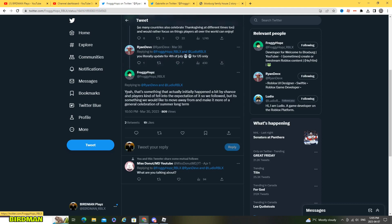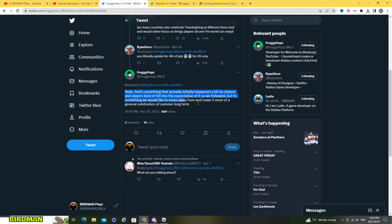He said yeah that's something that actually initially happened a bit by chance and players kind of fell into the expectations a bit so we followed, but it's something we would like to move away from and make it more a general celebration of summer long term.